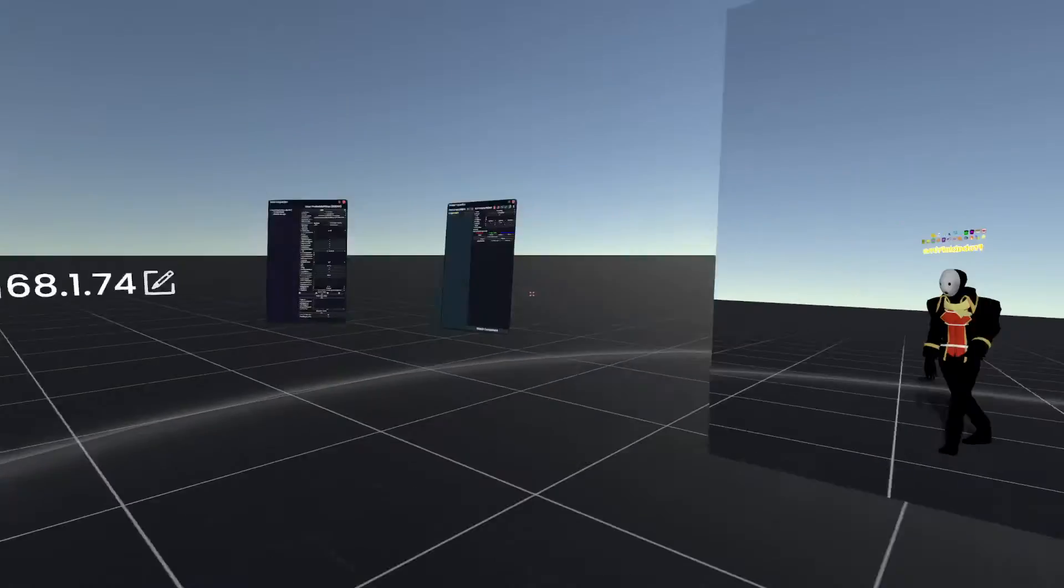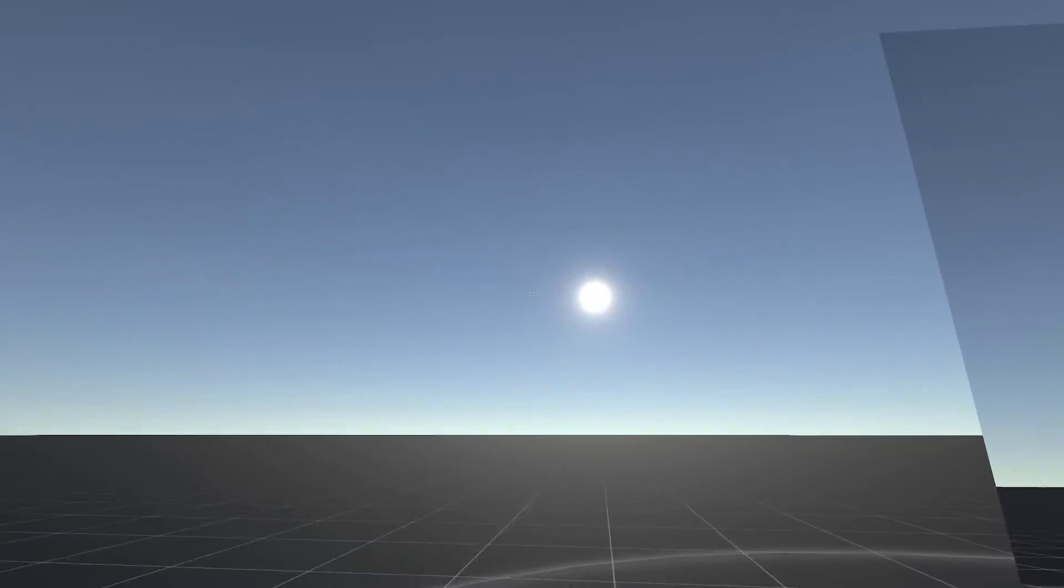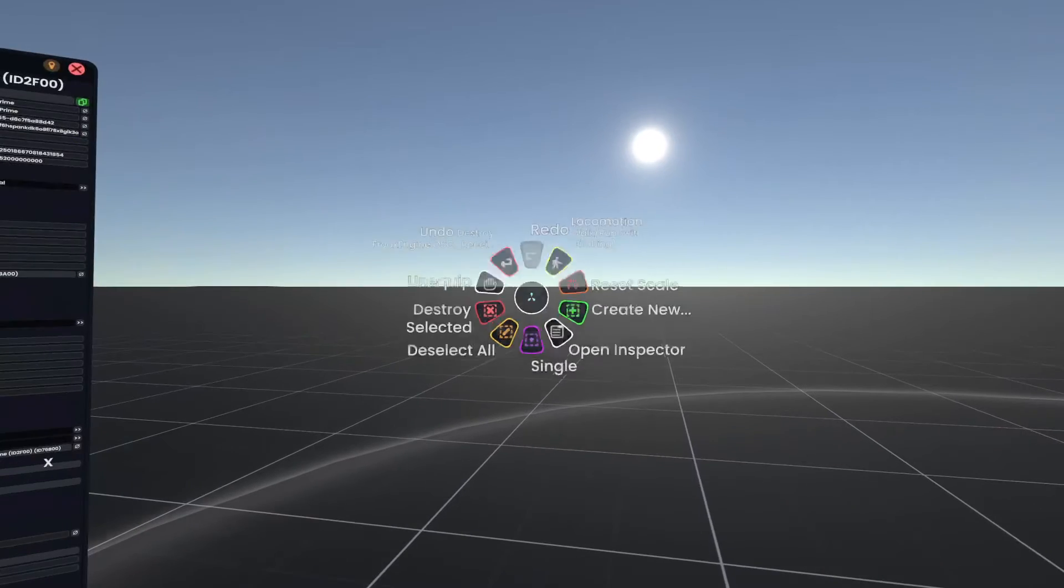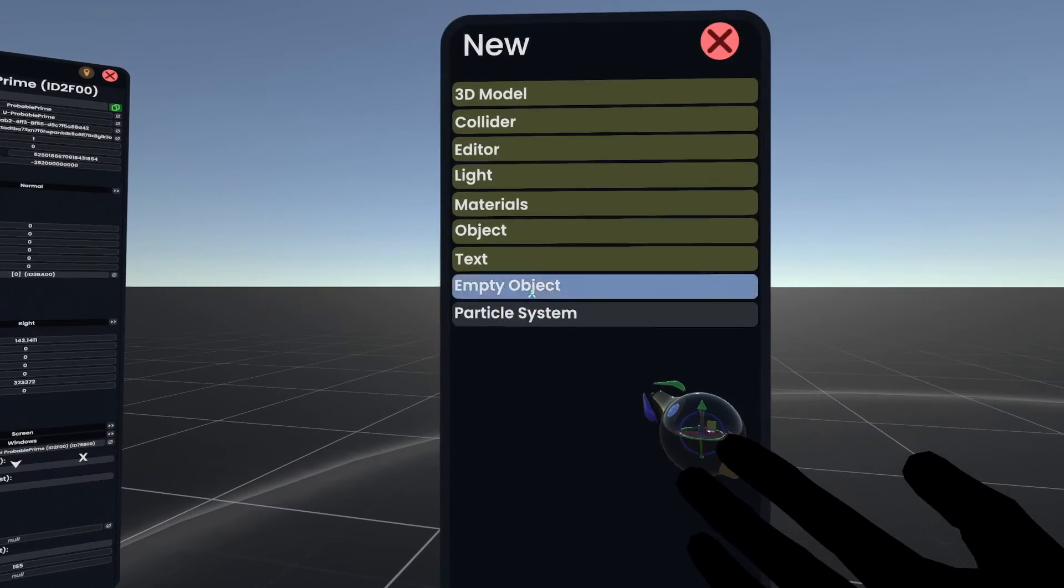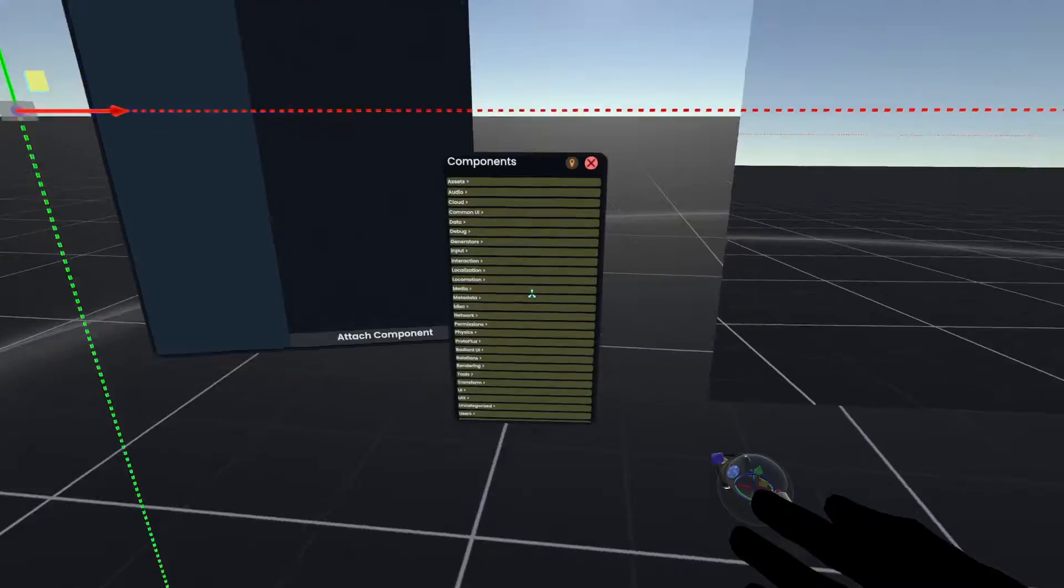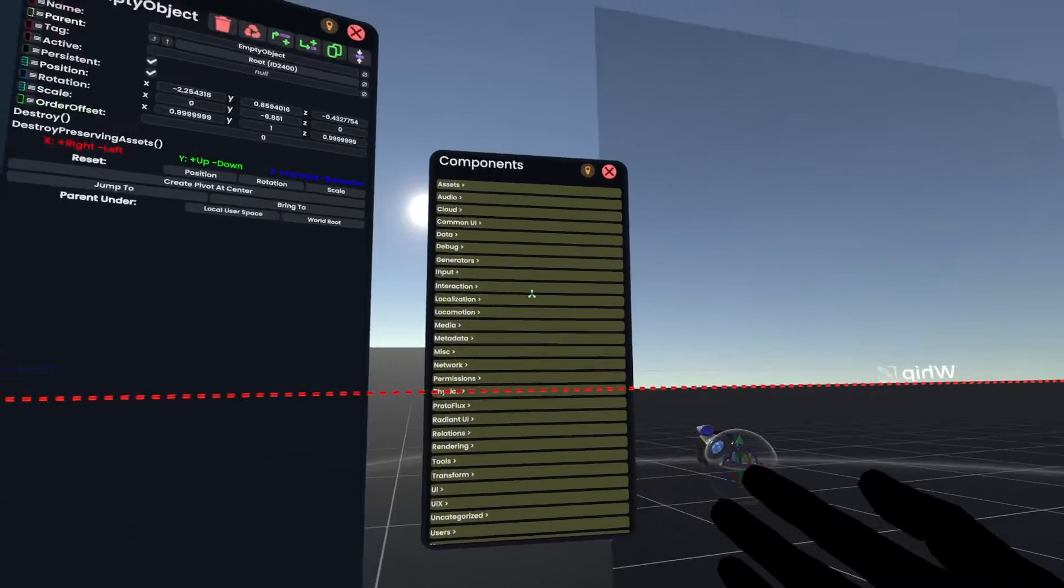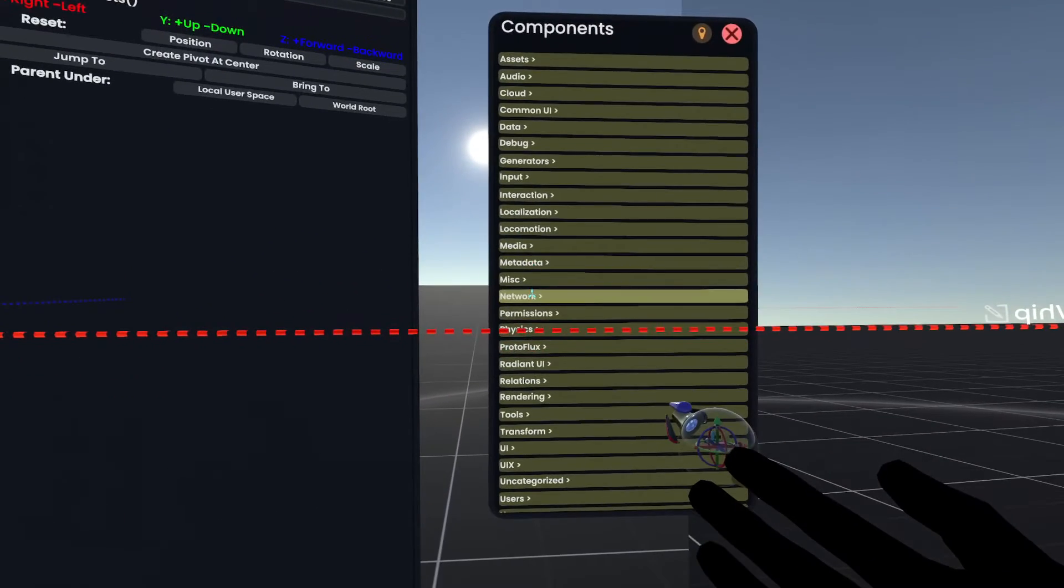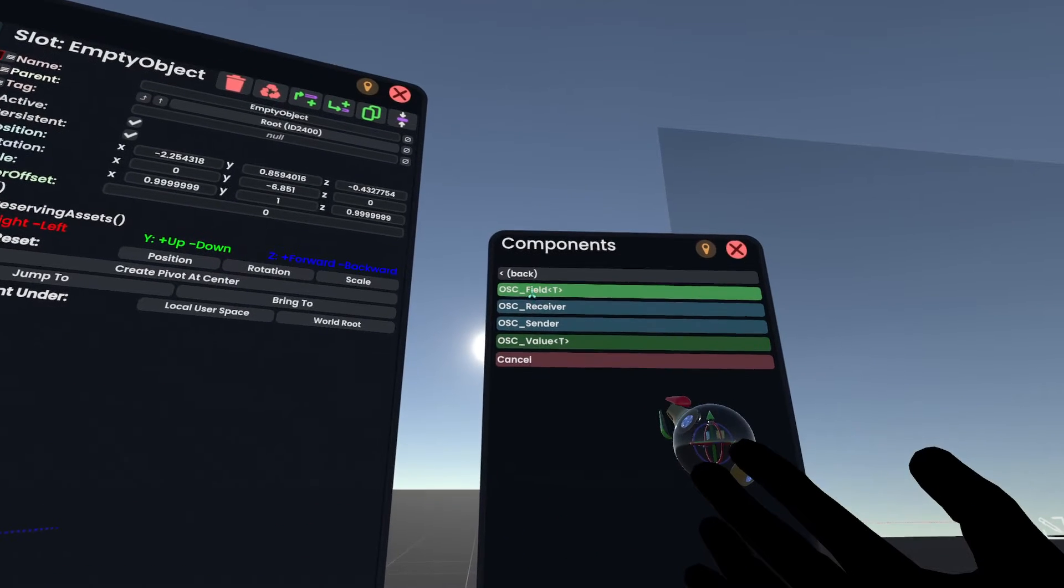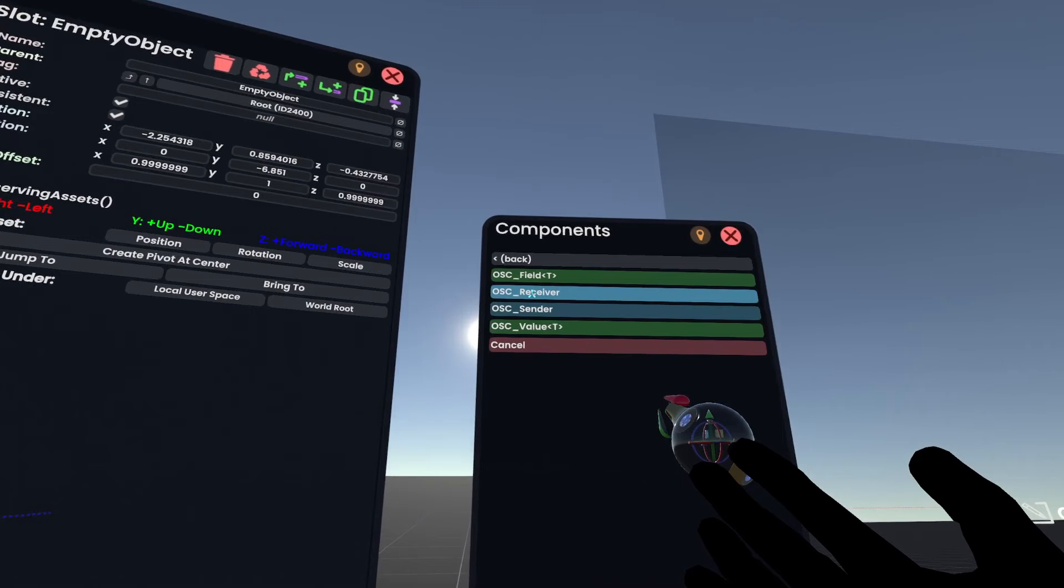So over here on the Resonite side, I'm going to create a new empty object. With an empty object added I'm going to add one of the OSC components. There are four OSC components and I'm going to talk you through each of them in this video. If we go to Network here in the Attach Component dialog and then OSC, we can go to OSC Receiver is what we're going to be using, but I'll talk you through the others.